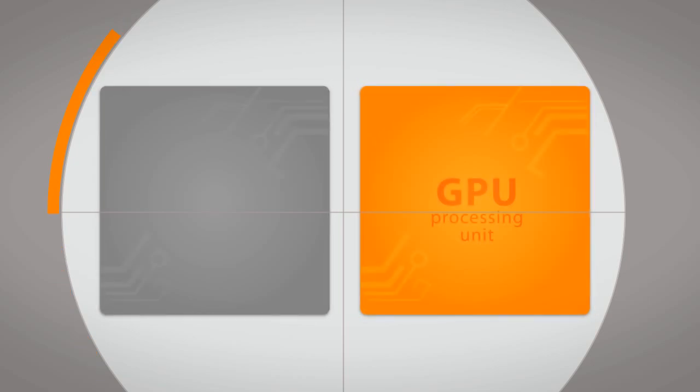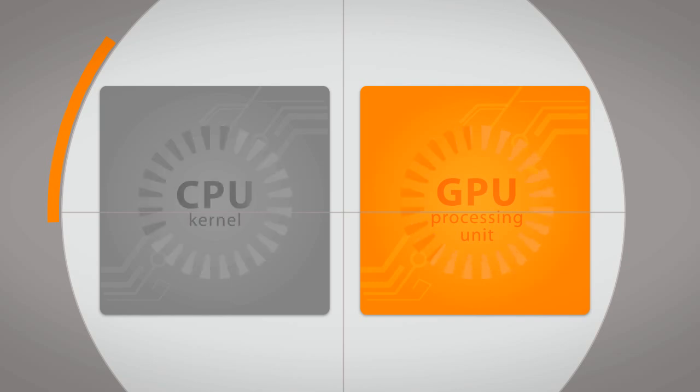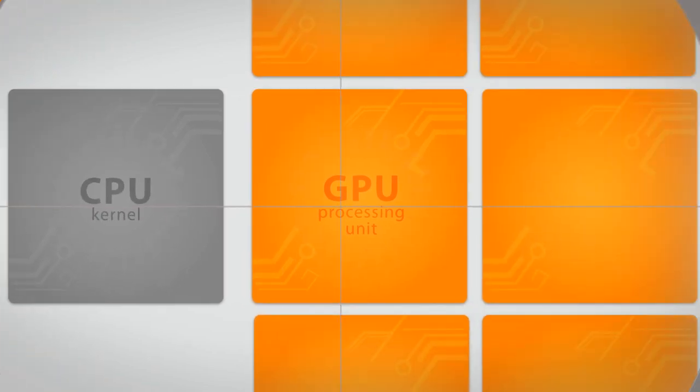In heavy numeric computations, a GPU processing unit, also called streaming processor, is about 3 to 10 times slower compared to a CPU kernel. But there are so many of them that you can achieve incredible speed-ups.